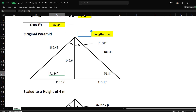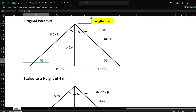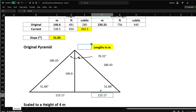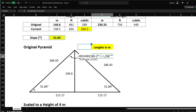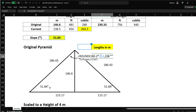The base is divided by two, so we have a right triangle. The top angle I call beta: since a triangle's angles sum to 180 degrees, beta = 180 − 2 × 51.84 = 76.31 degrees.